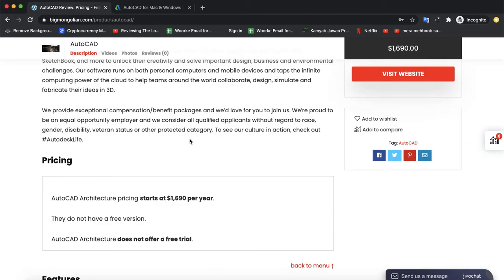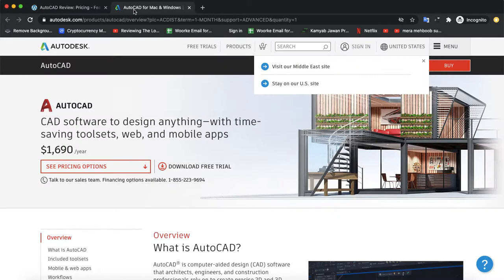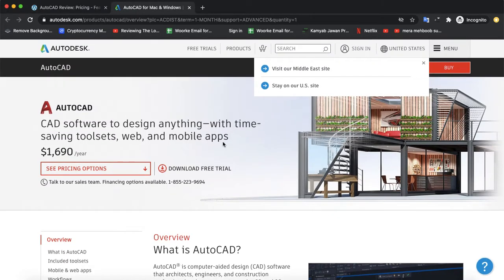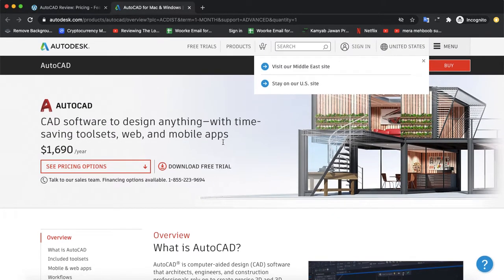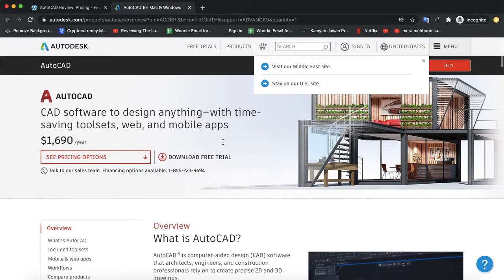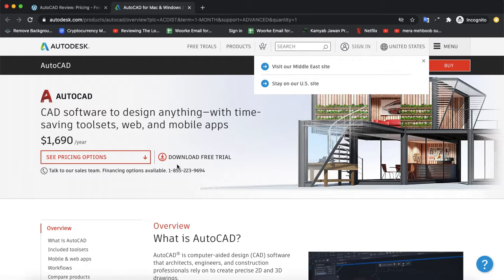So let's check their official website. That's the official website of Autodesk, and AutoCAD is the product which has a price of $1,690 per year. You can also download its free trial to check it before you want to purchase it.